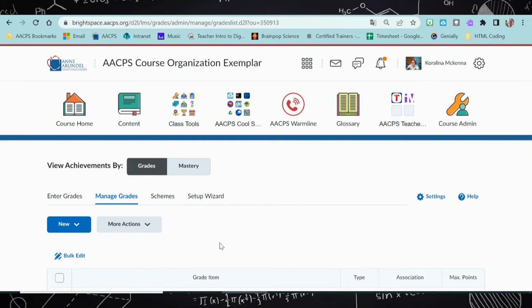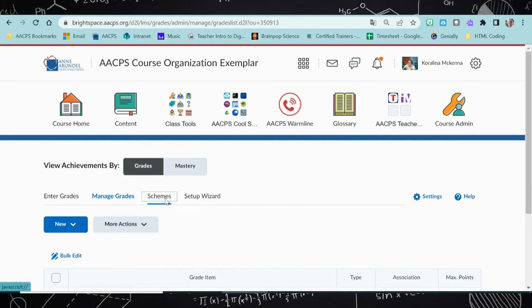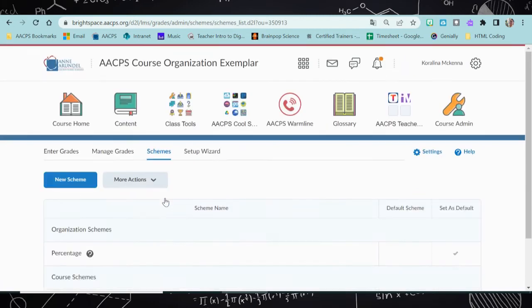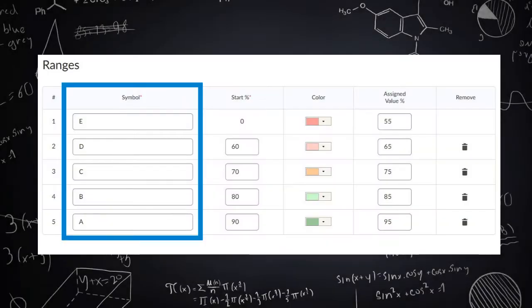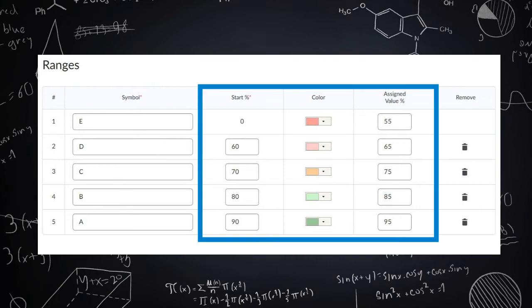Now that we have our grade category created, let's take a look at schemes. The best way to think of a scheme is the scheme that we use every day, which is our standard grading scale of A, B, C, D, and E. Each one of those letters has a point value attached to it.